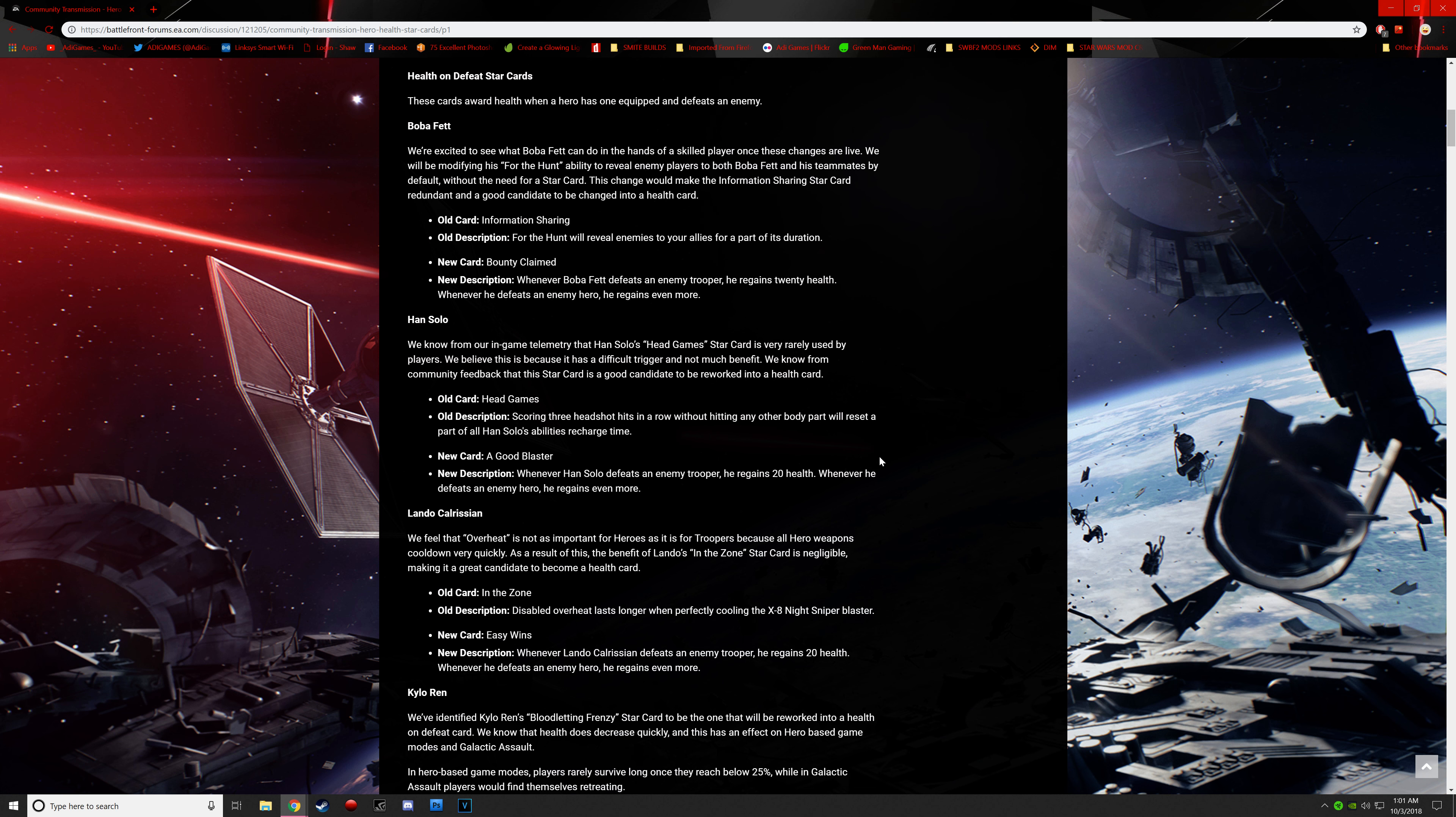Han Solo. We know from our in-game telemetry that Han Solo's Head Games star card is very rarely used by players. We believe this is because it has a difficult trigger and not much benefit. The next one is a good blaster. Whenever Han Solo defeats an enemy trooper, he regains 20 health. Whenever he defeats an enemy hero, he regains even more.